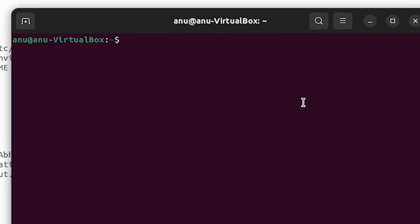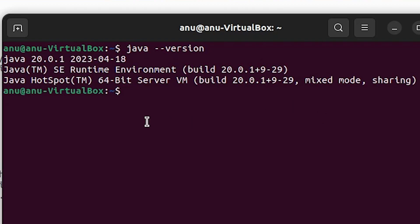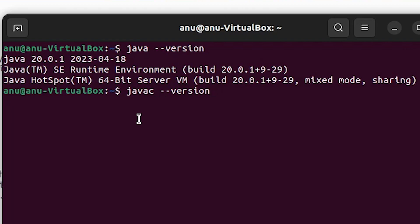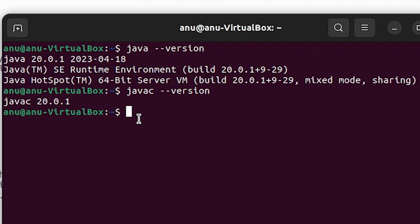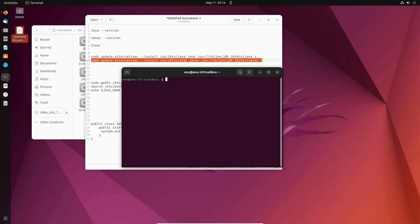Now let's verify the installation. Type 'java --version' and hit Enter — Java 20 is now available. Then type 'javac --version' and hit Enter — javac is also available. Both java and javac are working correctly.